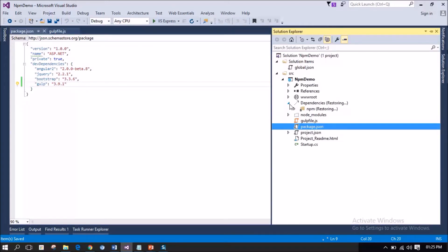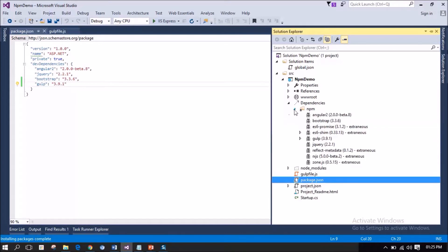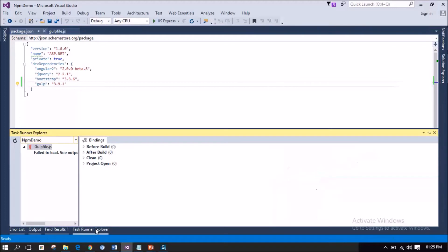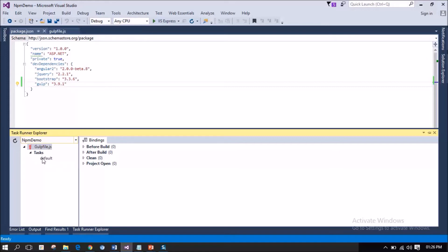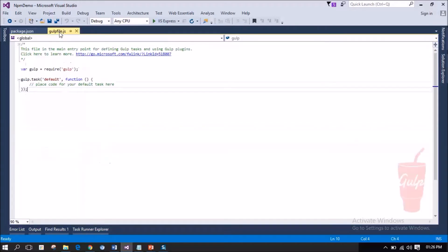The dependencies folder is getting restored. I am expanding the NPM folder. Notice the Gulp dependency has been added. Now, let's open the Task Runner Explorer and refresh this. Notice that the Task has been refreshed with the default Task. This is the Task that is listed in the Gulp file.js.